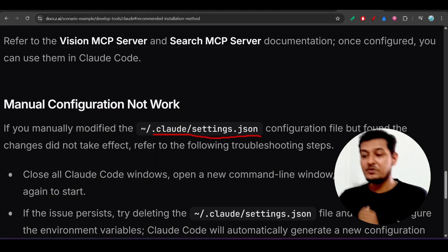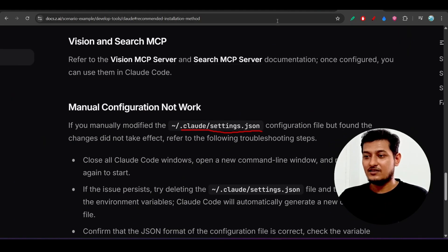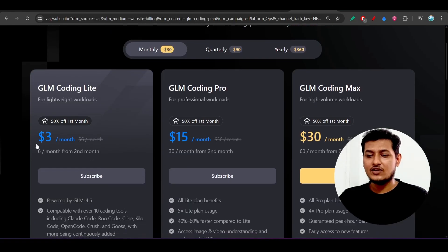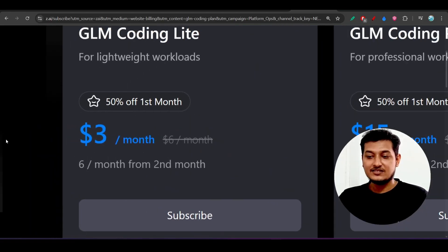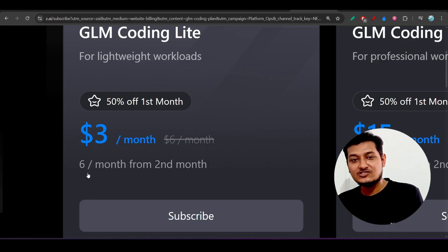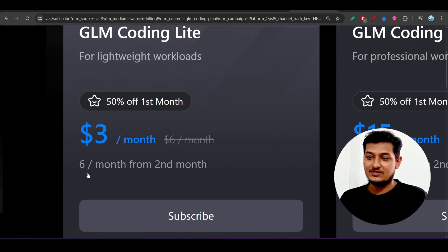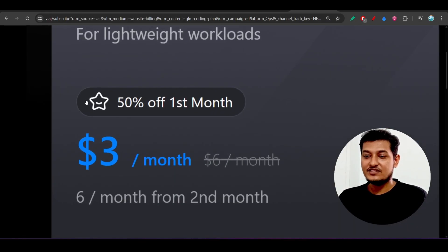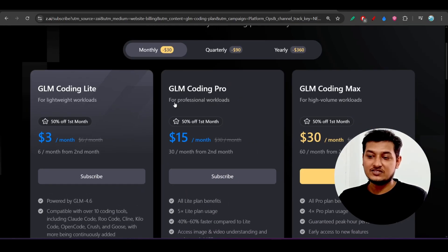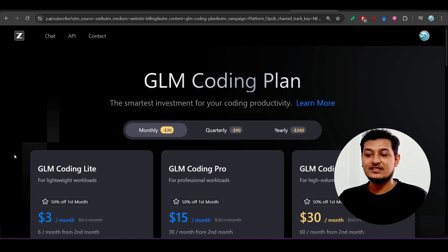Now the thing is that many people are showing that the GLM coding plan is starting from $3 per month, but here is a twist. Here you see that it will charge $6 per month from the second month. Actually, they are giving 50% off for the first month, but from the second month it will charge $6 per month.